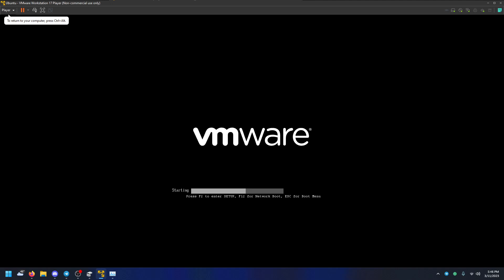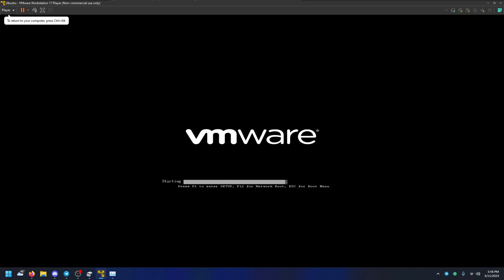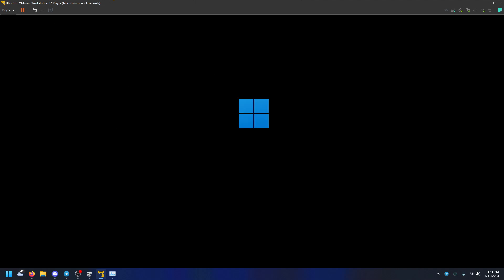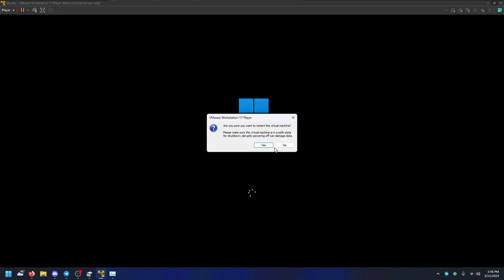And it'll start. When it starts, if you left-click, your cursor will disappear. But as it says in the top left, you press Control and Alt, you'll get your cursor back. And now it's booting into Windows 11. That's because that's what I have on it.